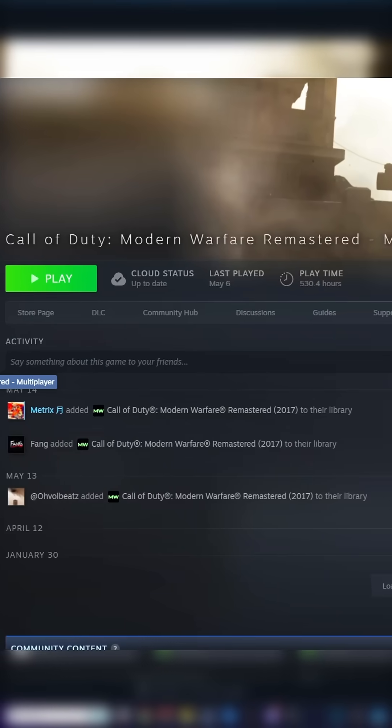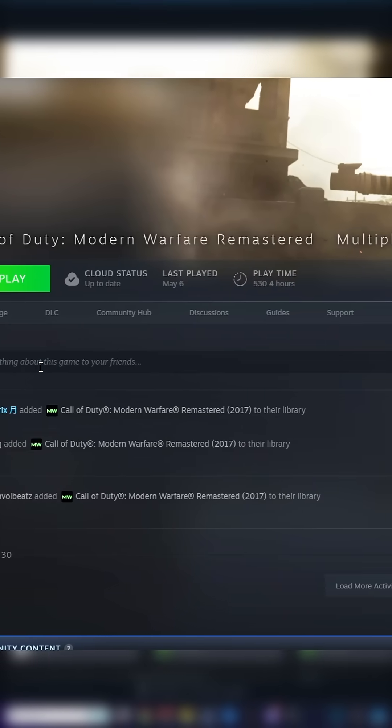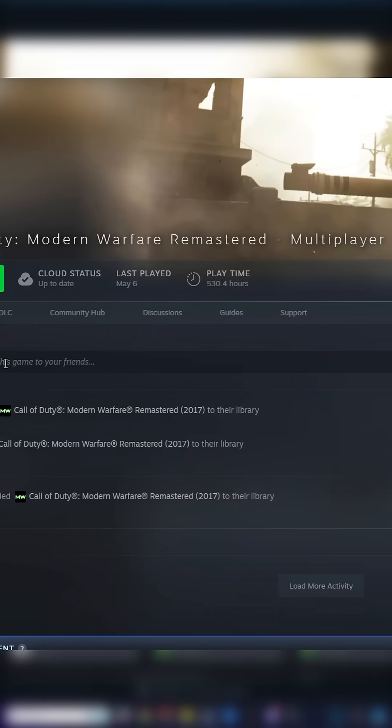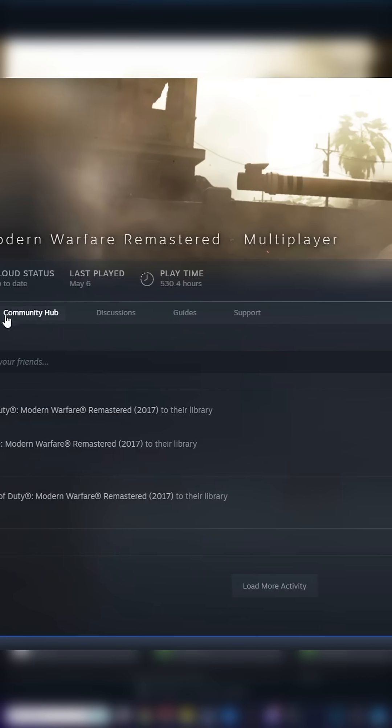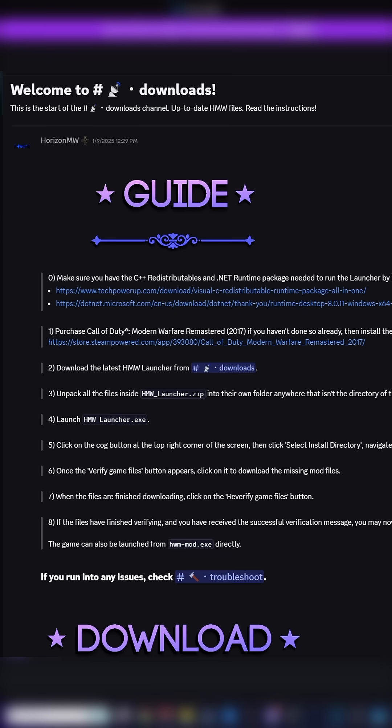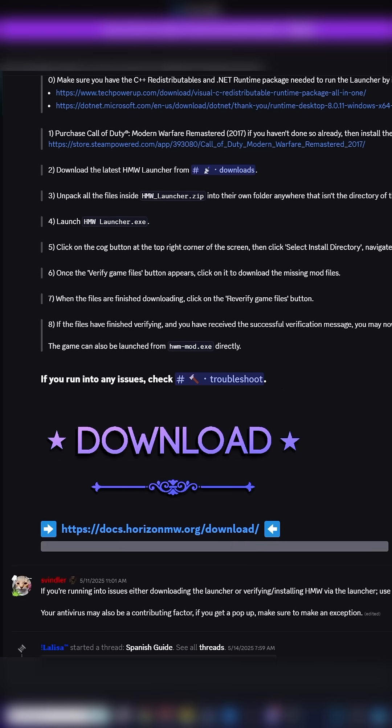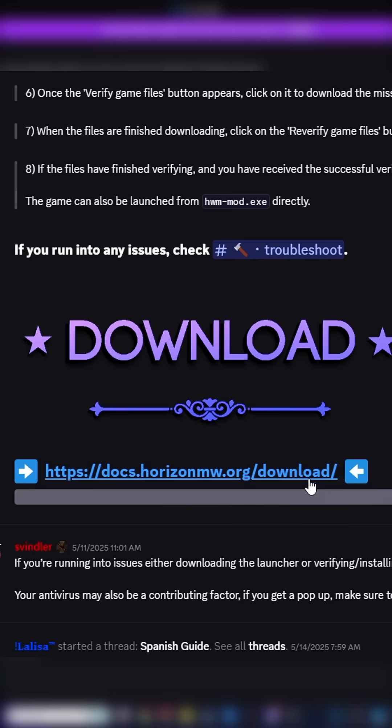First and foremost, you need Modern Warfare Remastered on Steam with the multiplayer installed. Secondly, join into the Horizon Modern Warfare Discord and go to the Downloads tab to get the launcher.